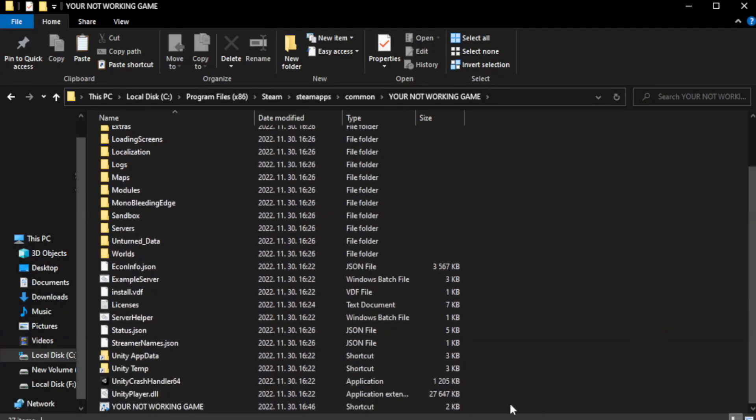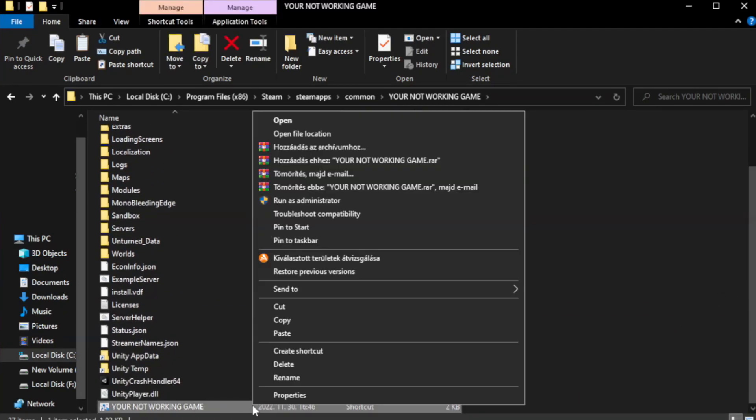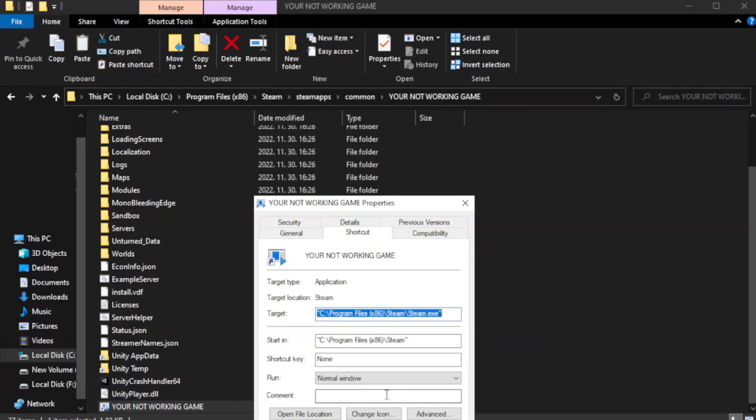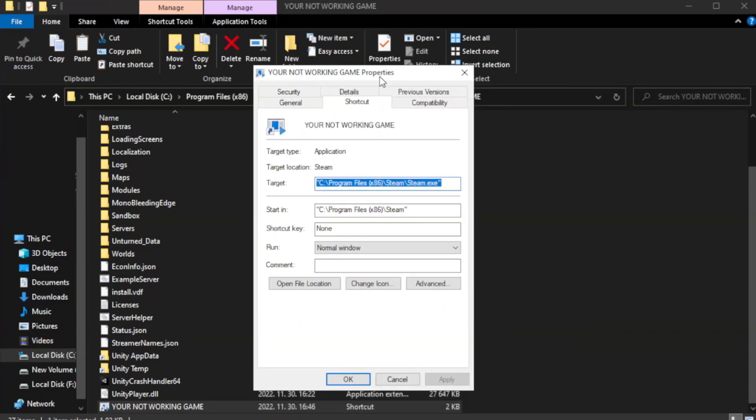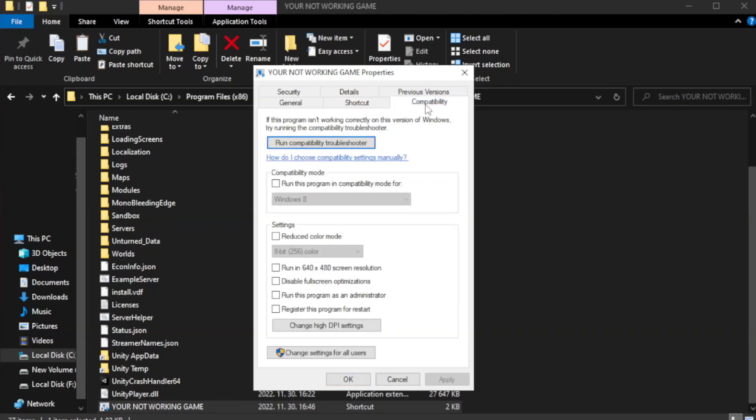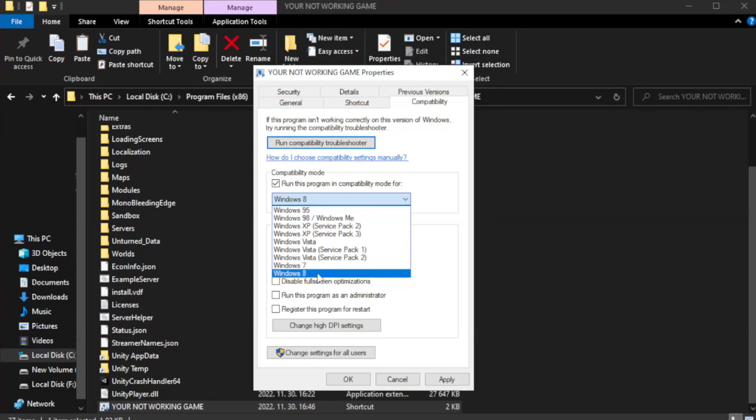Right-click your not working game application and click properties. Click compatibility. Check run this program in compatibility mode. Try Windows 7 and Windows 8.